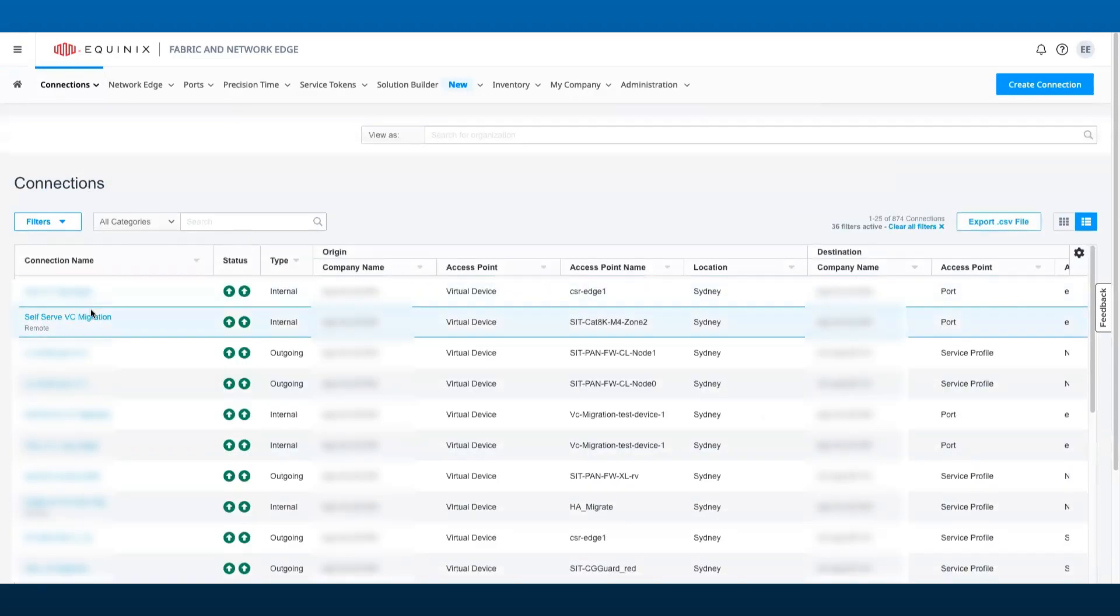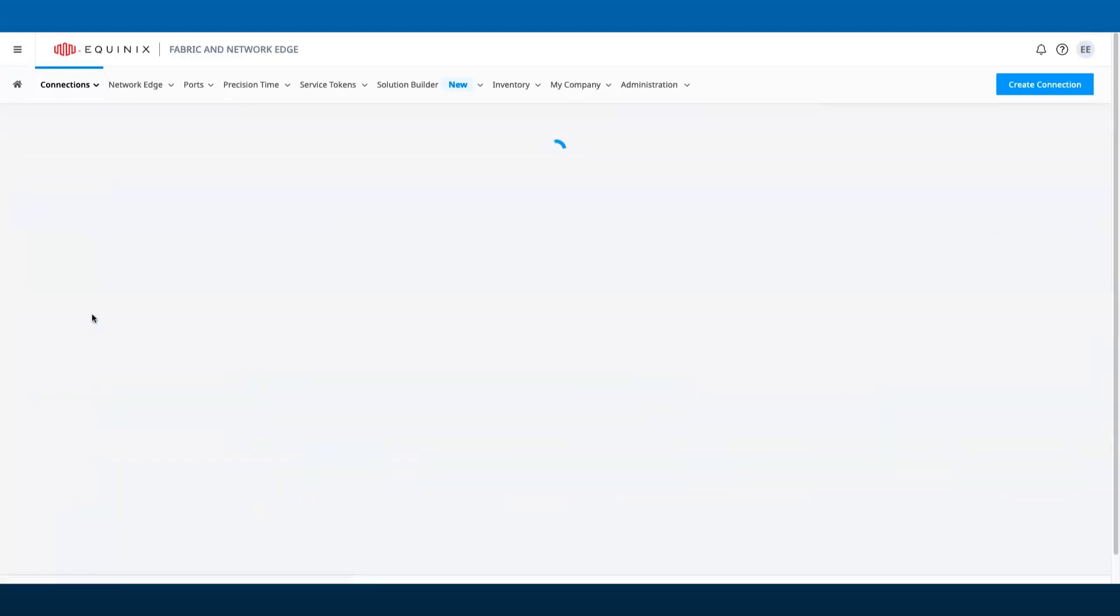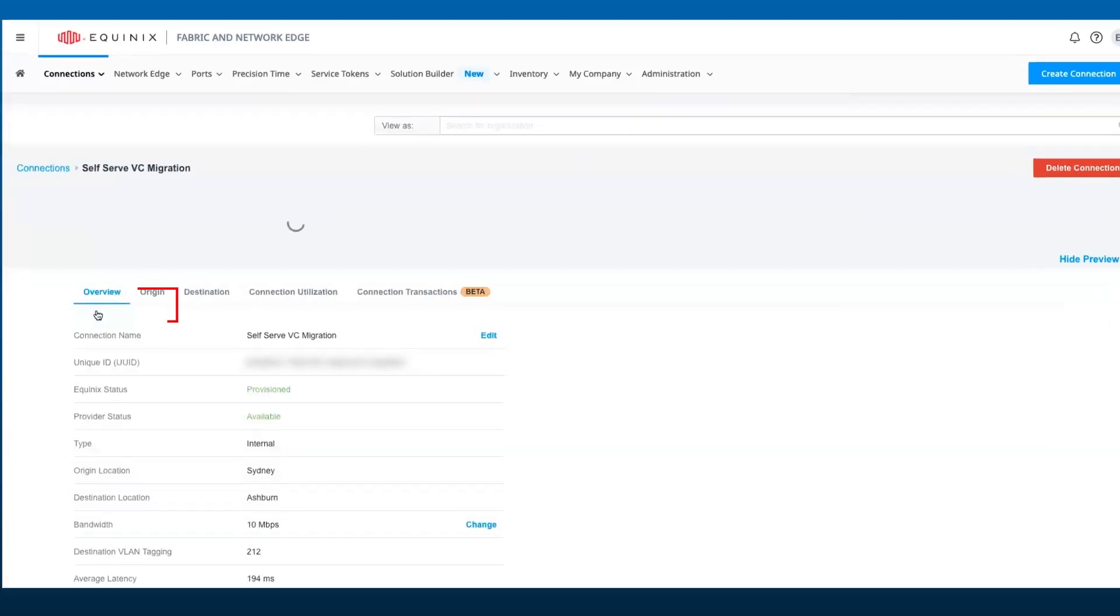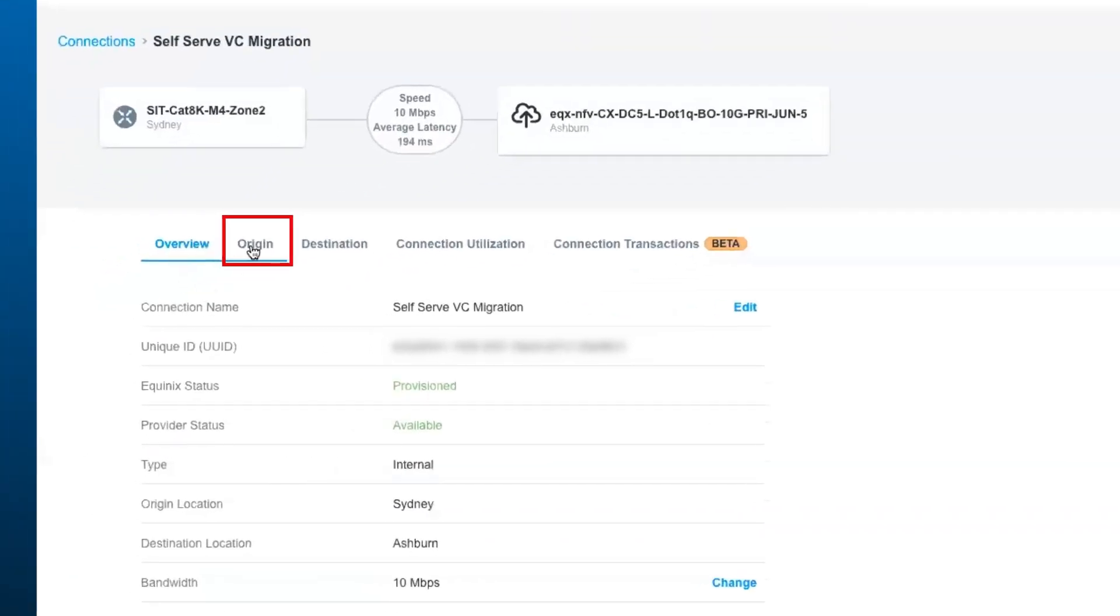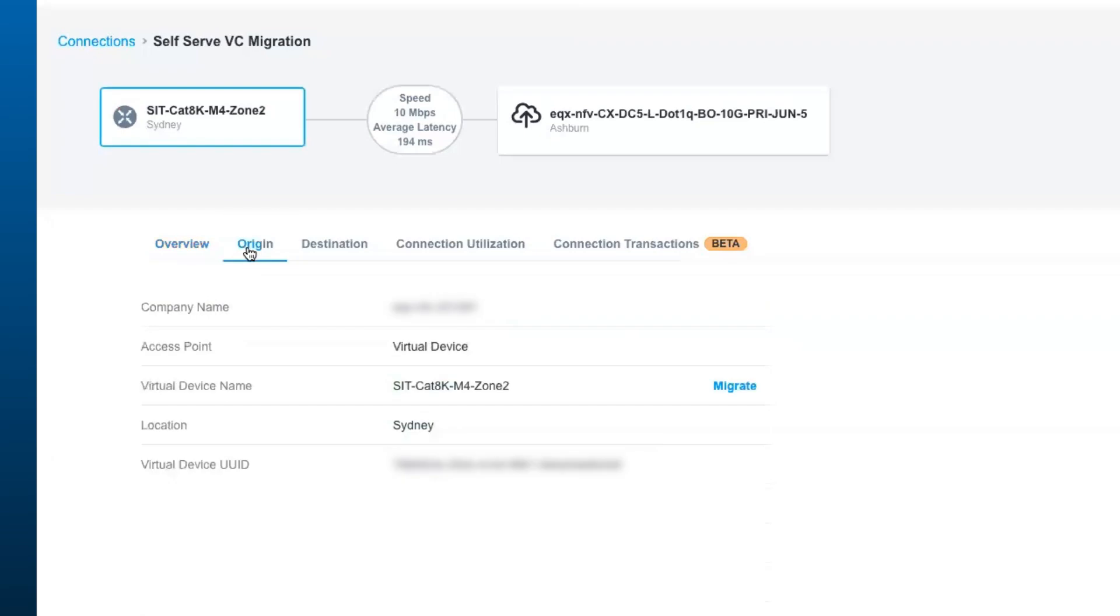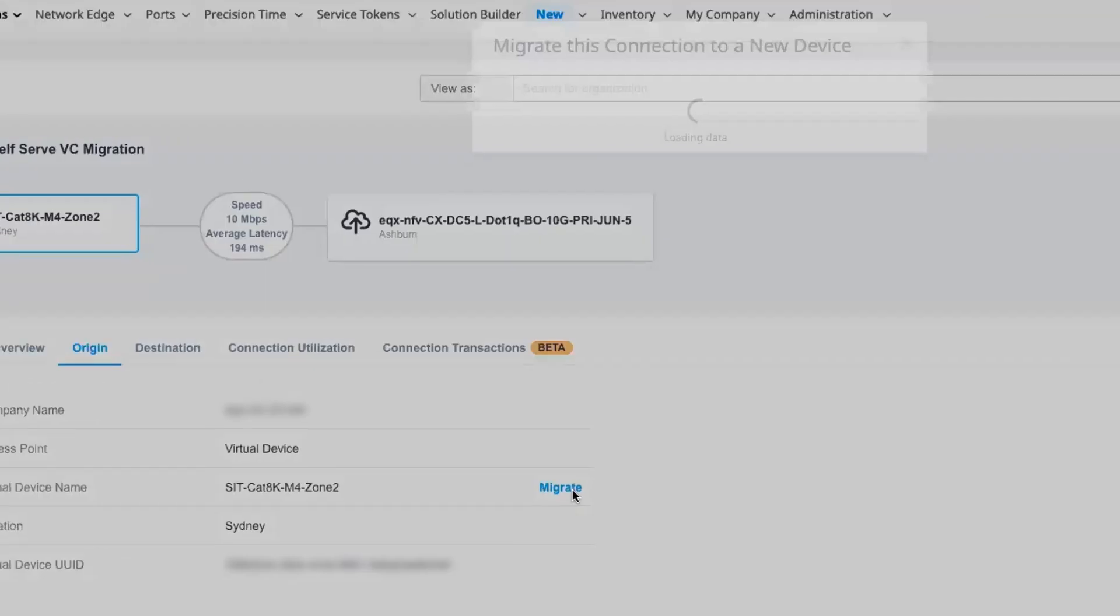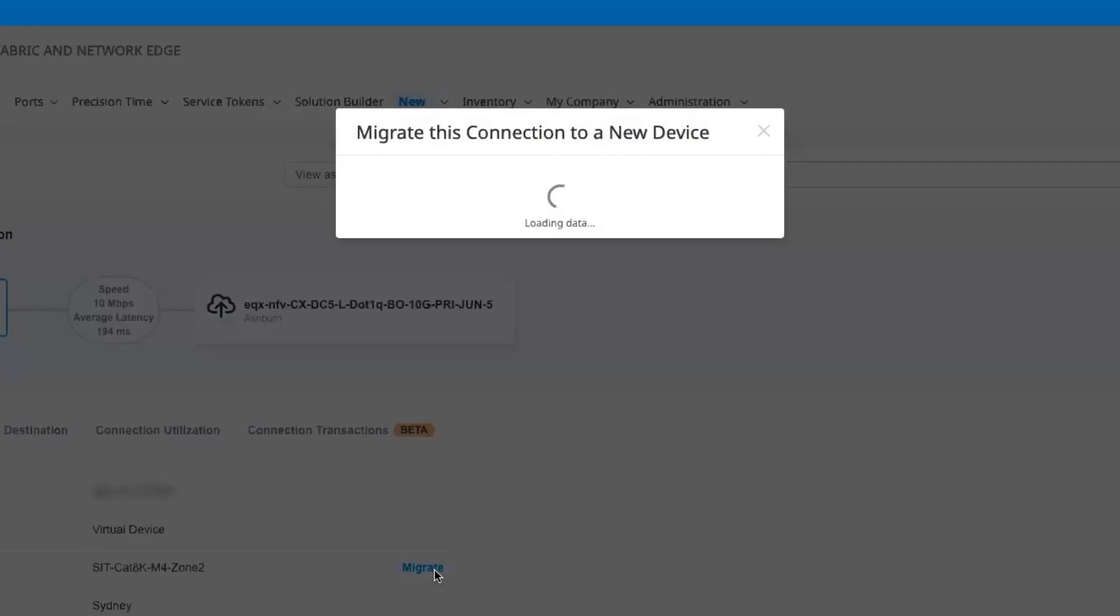Select the device to be migrated and click on the origin tab of the virtual connection detail. Then click migrate next to the virtual device name.